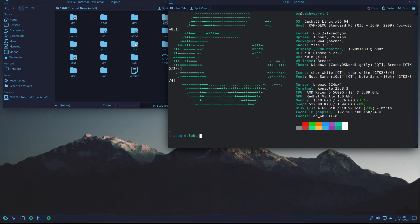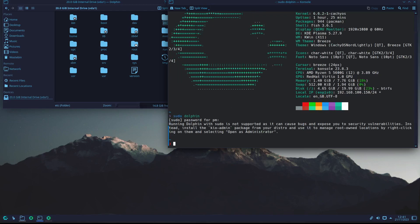If I press enter I have to put my password, and then I get this message that comes from the source — a reliable message from the people who built the operating system.